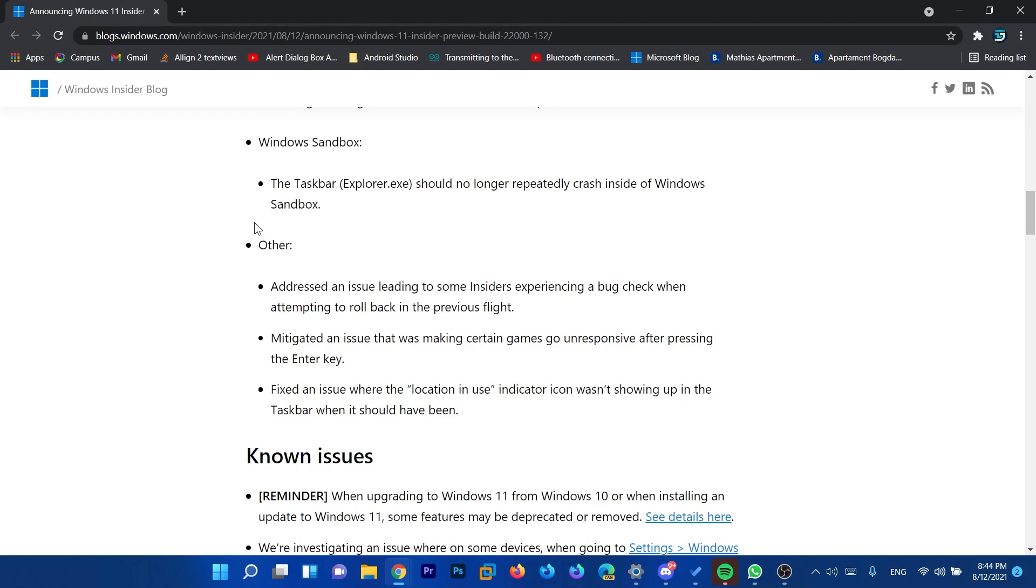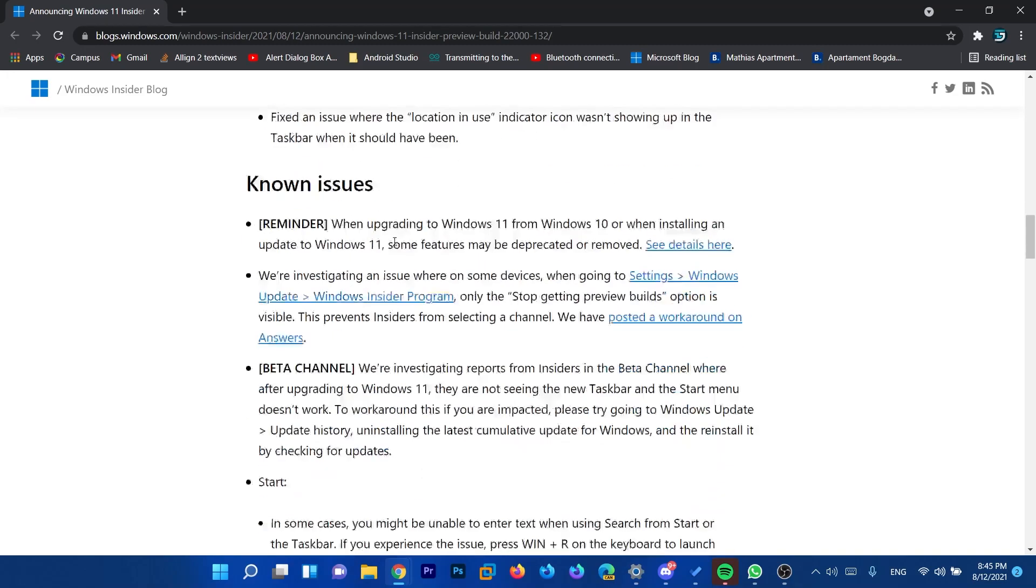So basically this is it with this new update. As I've said, we don't have many new things. The announcement of the new apps is going to be a great addition to Windows 11. As you saw in those screenshots, we have dark modes for those apps and that will be very nice.